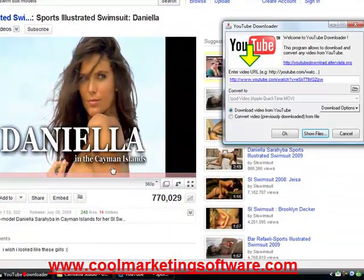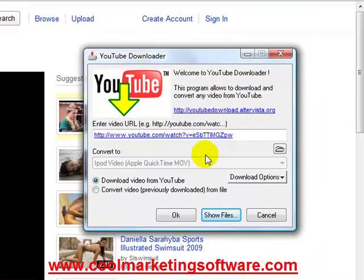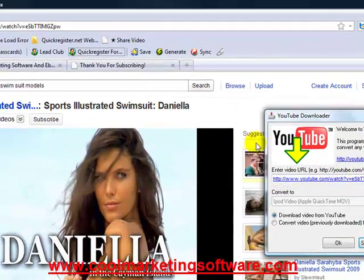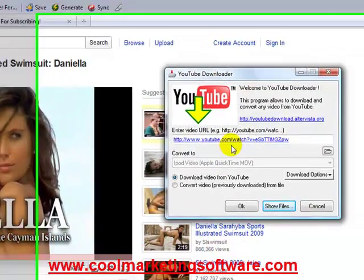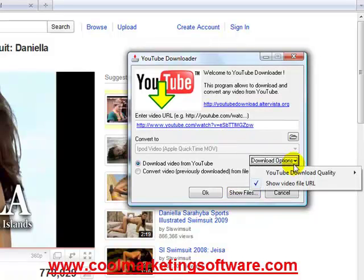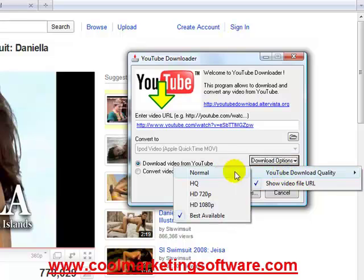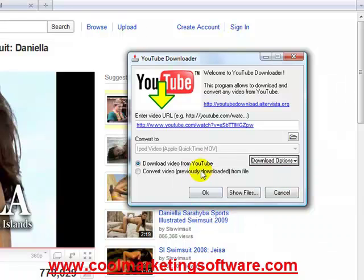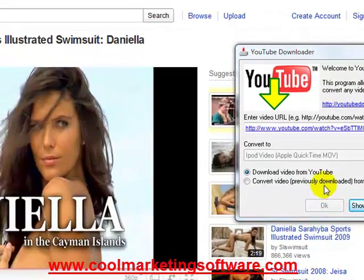Then you go to the YouTube Downloader program, which you've downloaded and installed. It's very simple — you just download it from the link I showed you. You'll notice that the YouTube link is already in the YouTube Downloader program. As soon as you copy it, it puts the link right in there for you — you don't even have to paste. You have a couple of options like YouTube quality, and if you're downloading a high-definition video you have choices for that. I just choose best available to keep it simple.